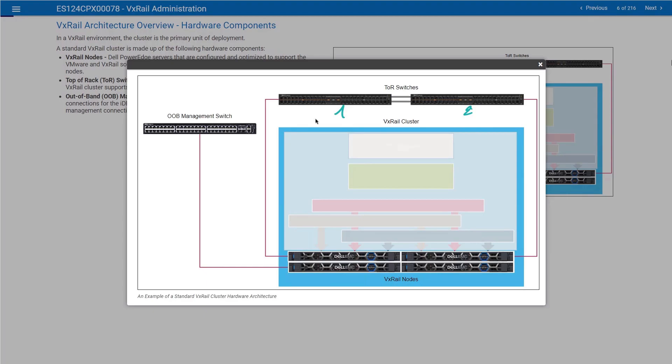The east-west traffic is traffic like management, vSAN, vMotion, and stuff like that. In addition to that, we need an out-of-band management switch, which is used to connect iDRAC from each one of the hosts.